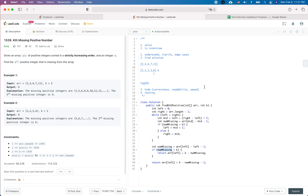Honestly, I don't think this is an easy question — it should at least be medium difficulty if you're going with the binary search approach. That's it for this question. If you like this video, please subscribe to the channel. See you next time, thanks for watching.